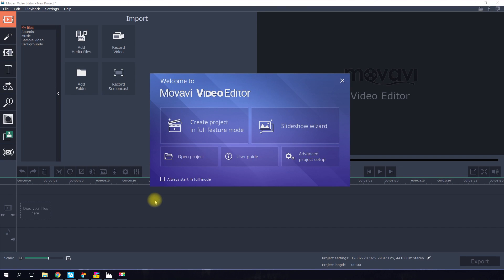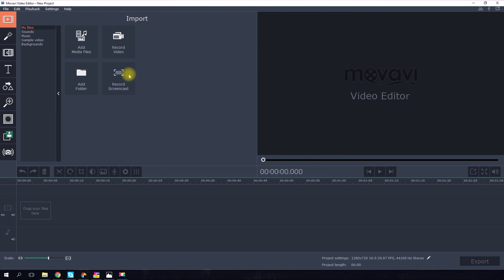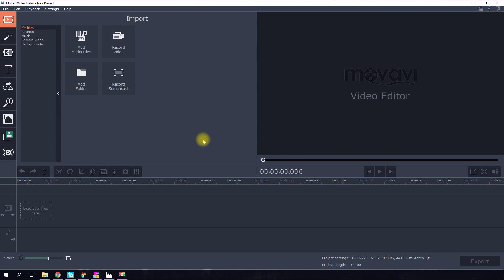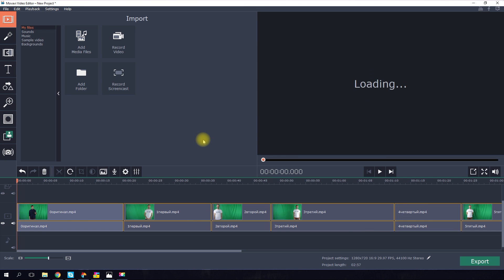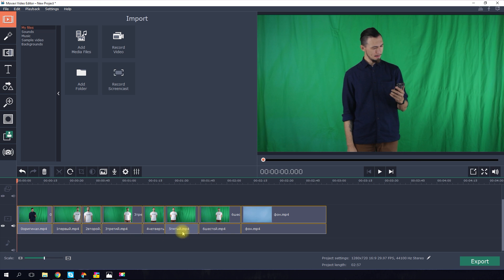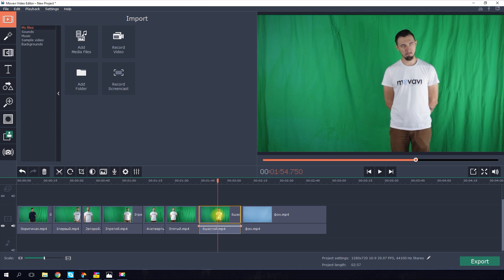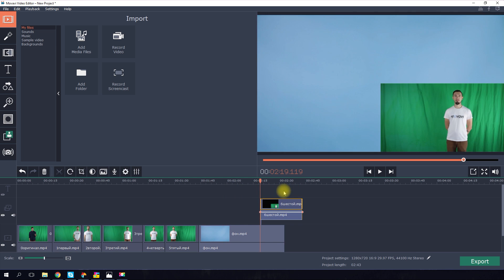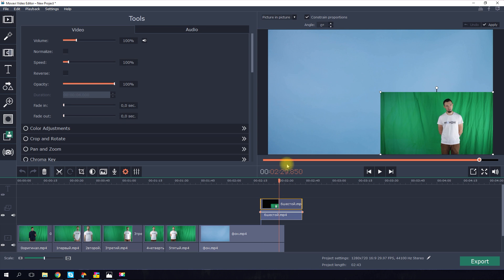For this example we are using Movavi Video Editor. Upload to the program all your good shots and an image or video that will act as the background for your video. Select a scene where you want to have a double behind so that the first character partially covers it. Now drag your clip so it's above the background.